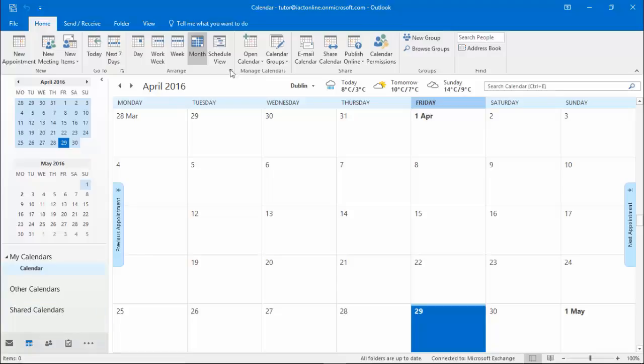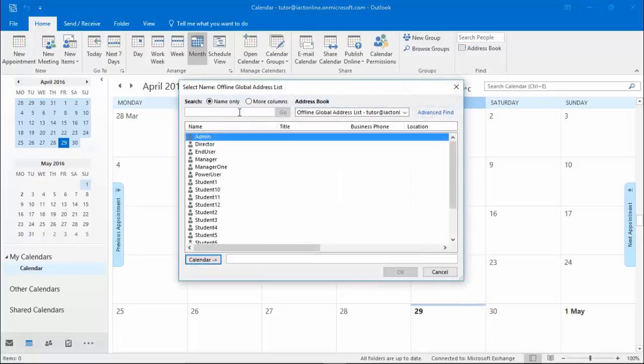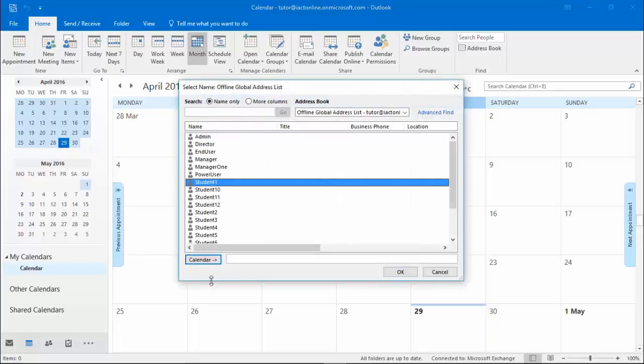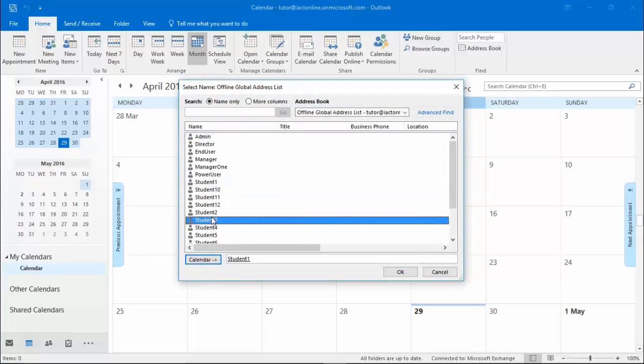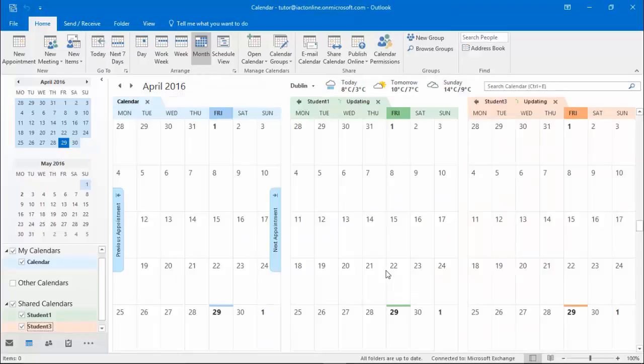So coming back up again to open calendar from address book, you can choose as many of the people in your address book as you like, and so long as they're all on the same Microsoft Exchange server, you will be able to view their calendars.